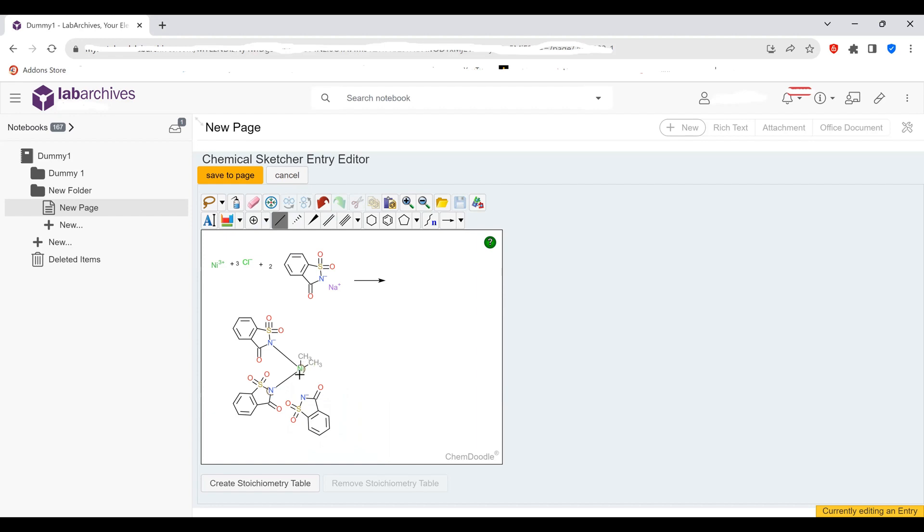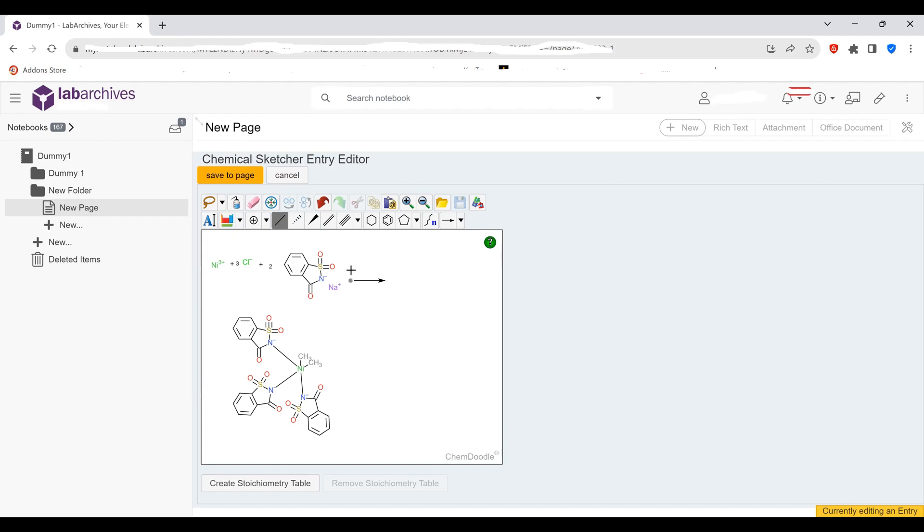And yes, you could probably use some three-dimensional wedges here to make it look better. But just this is for Gen Chem 1, just to show some basic understanding of how the structure should look. We just use the single bonds. Again, these are coordination bonds, not physical bonds, not covalent bonds, I should say.